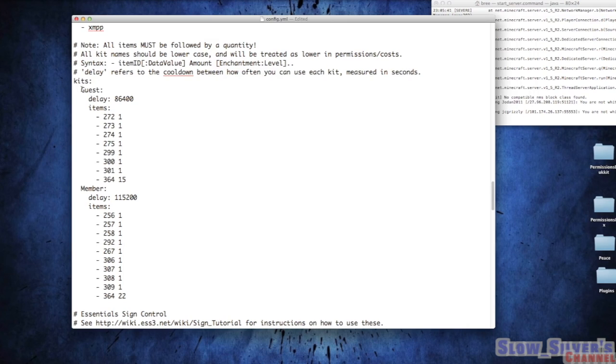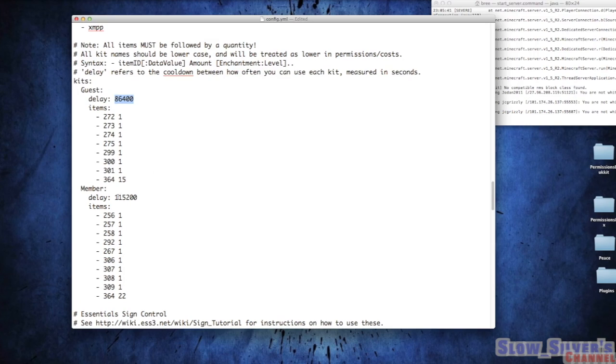You can name your kit, and then the delay is how often that player can use it. It's measured in seconds, so this is 24 hours, and I believe this is 32 or 48. Not sure what I put underneath Member, but they'll have to wait that long before using the kit again.